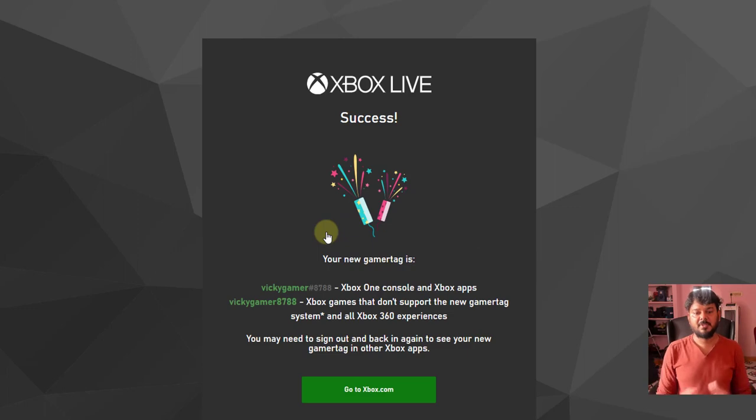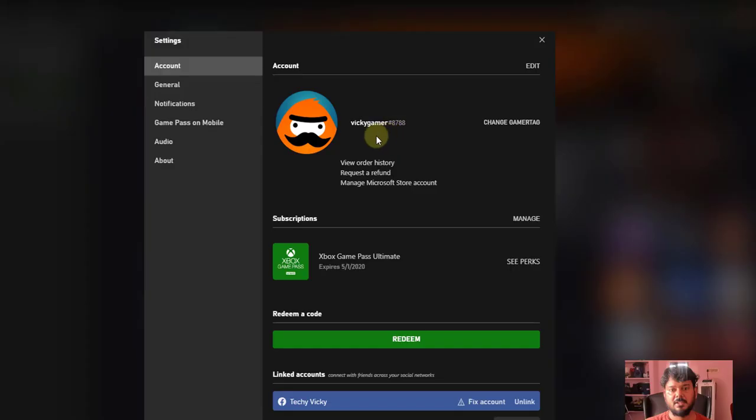Now I have changed my gamertag on Xbox one time. See, it has been changed. The gamertag has been updated successfully.